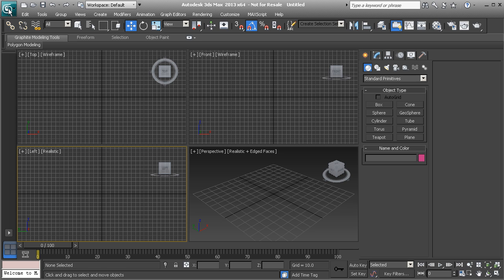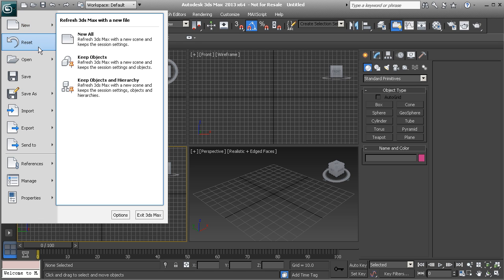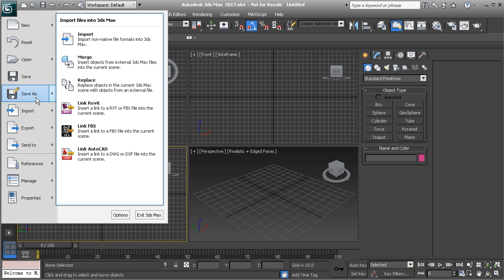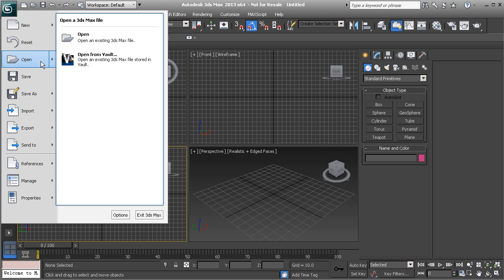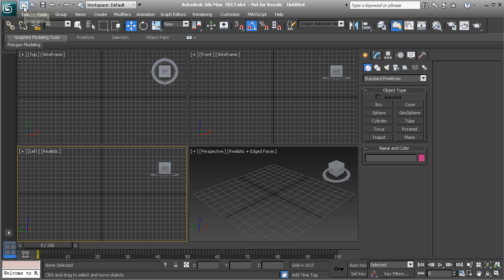In the menu bar, you'll see that we have this application icon, which is kind of like the file button you would see in any software. If you click on that, you'll see that we can do things like create a new document, reset our interface, open a document, and save our files. You'll also notice hot links where we can create a new scene, open a file, or save a file.